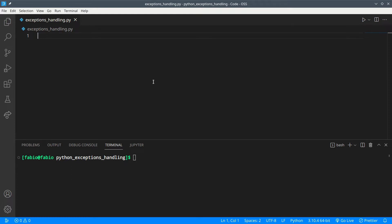But sometimes you don't want Python to stop everything. You just want to let the user know that something wrong happened or that they did something wrong, and let Python go ahead with what it's doing. So when you write a piece of code where you think that a specific error could occur, you should write it inside the try/except block in order to catch the error.